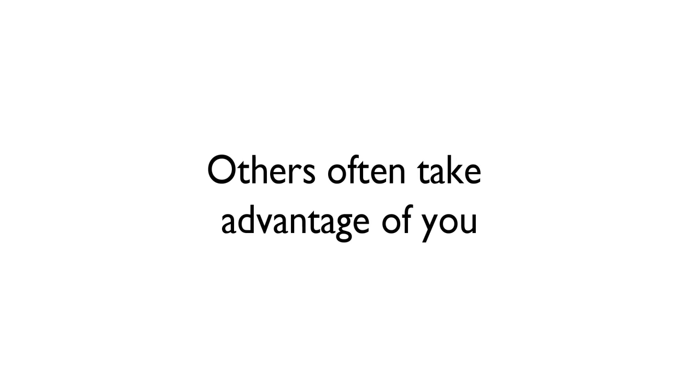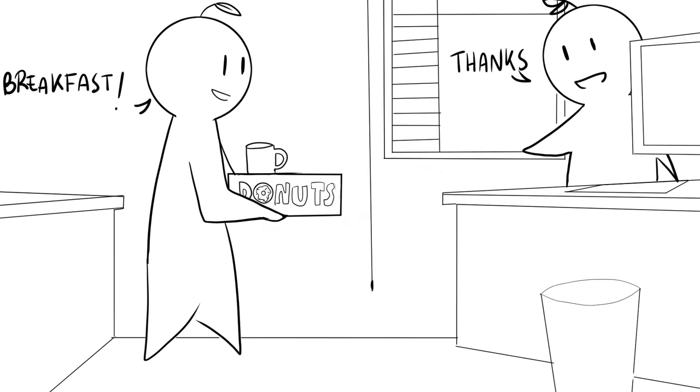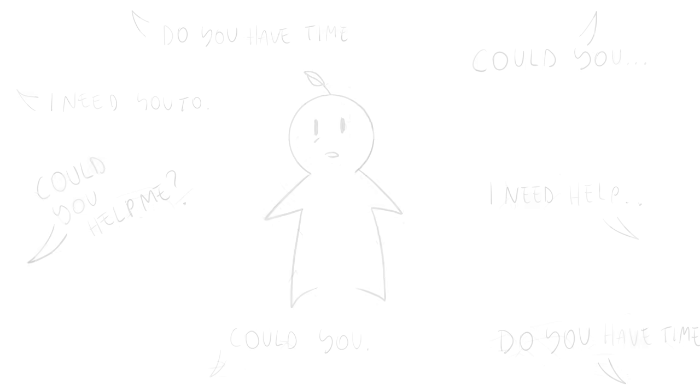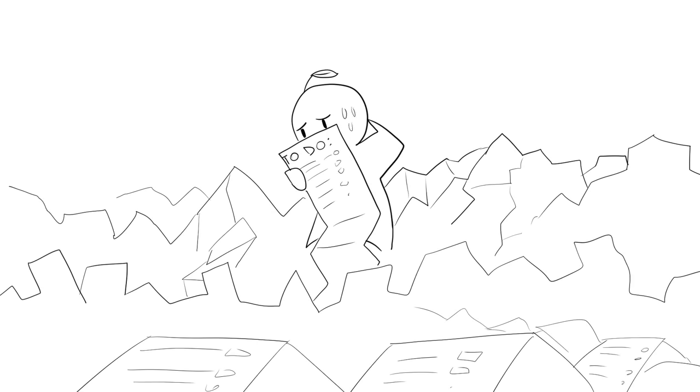And 8. Others often take advantage of you. Have you ever been in a codependent relationship? Do people always turn to you for help fixing their problems? Do you have a long list of favors you've promised to do, even if you didn't actually want to?